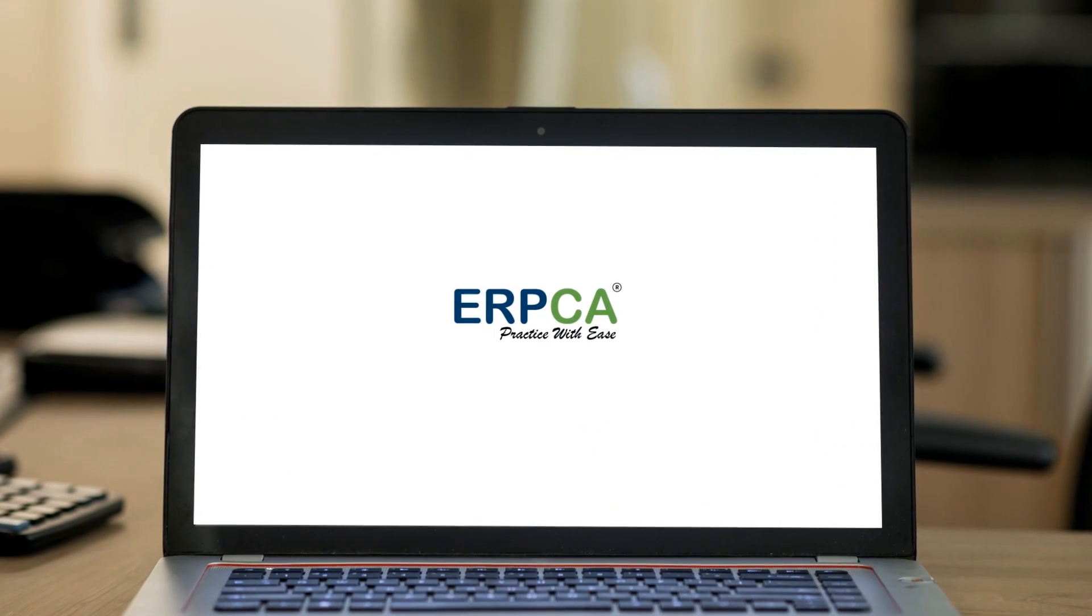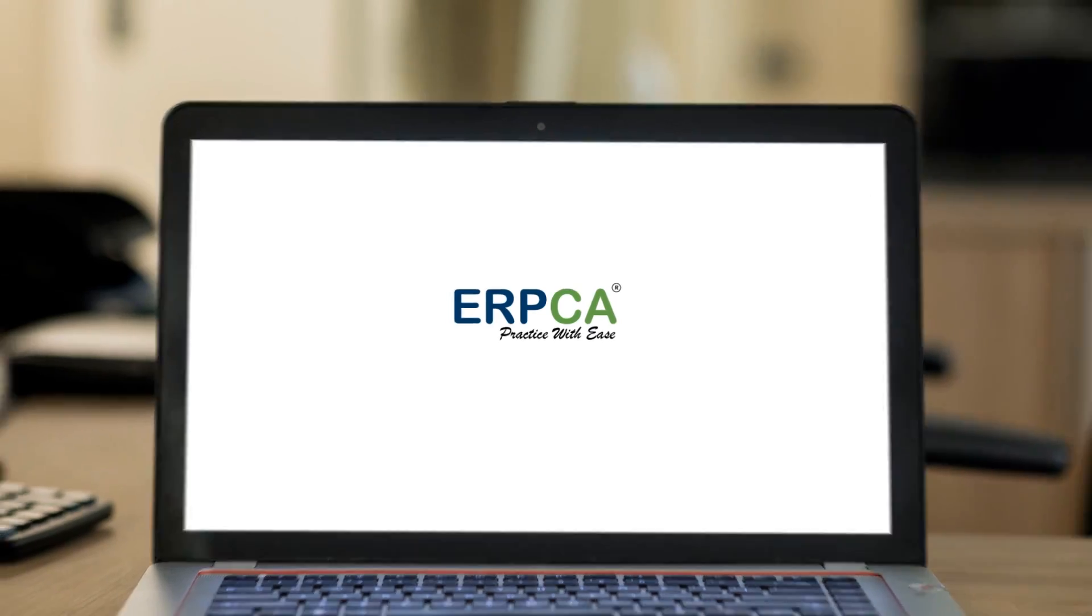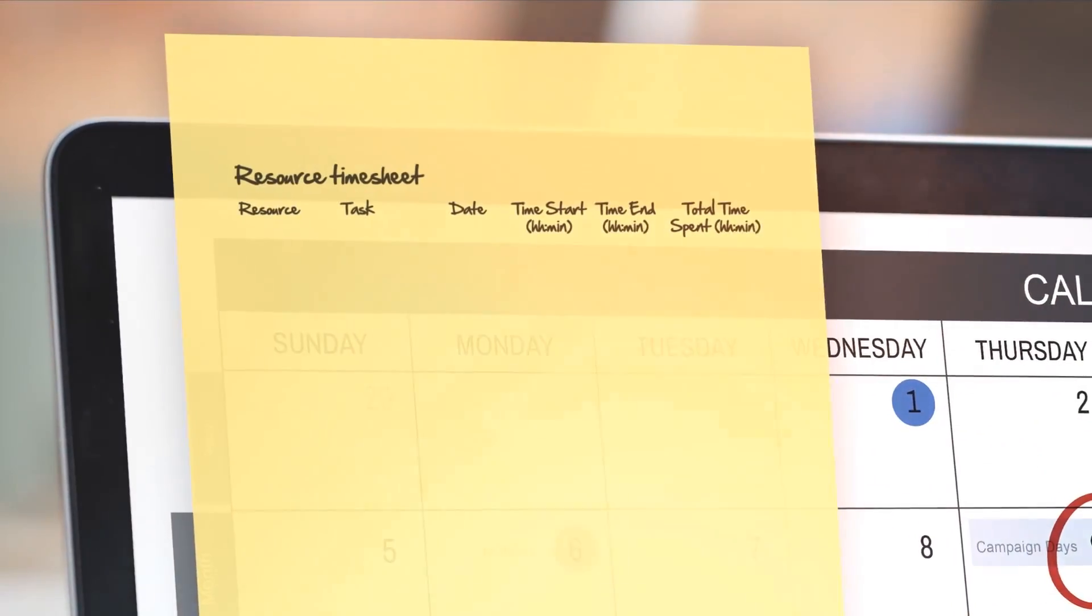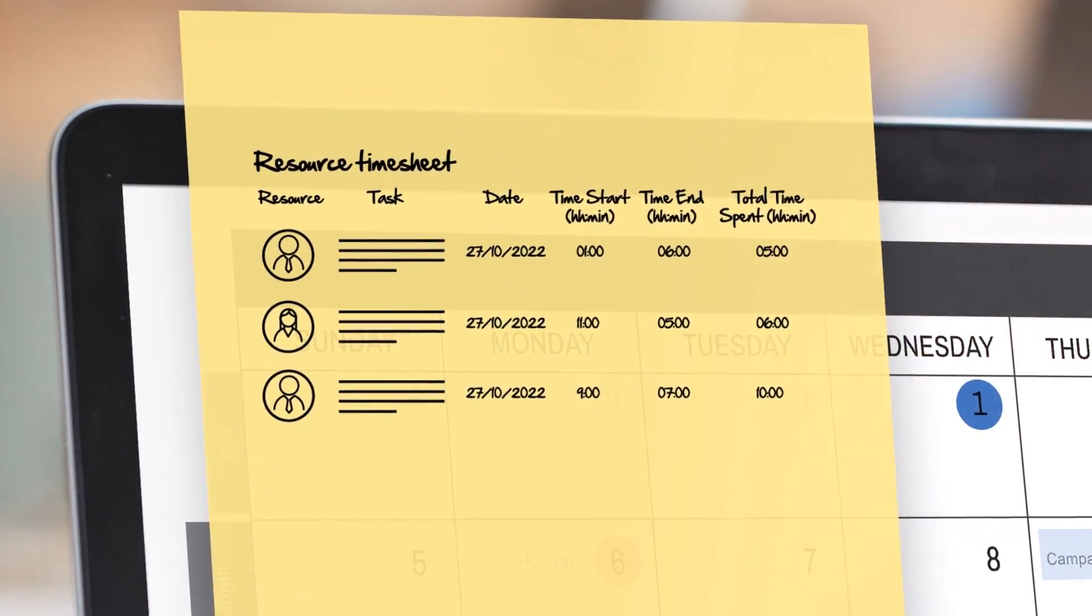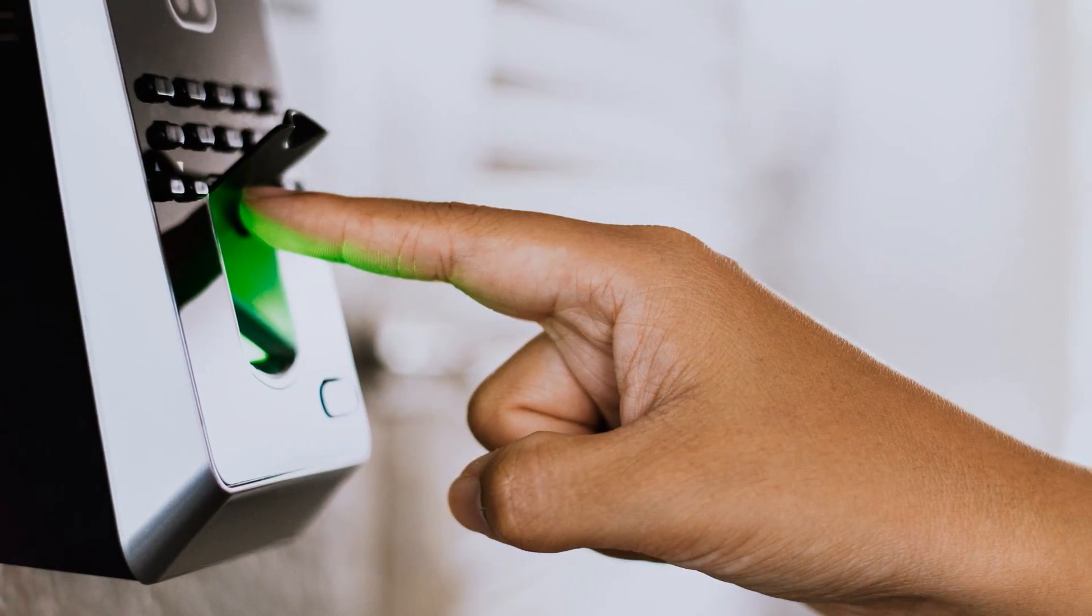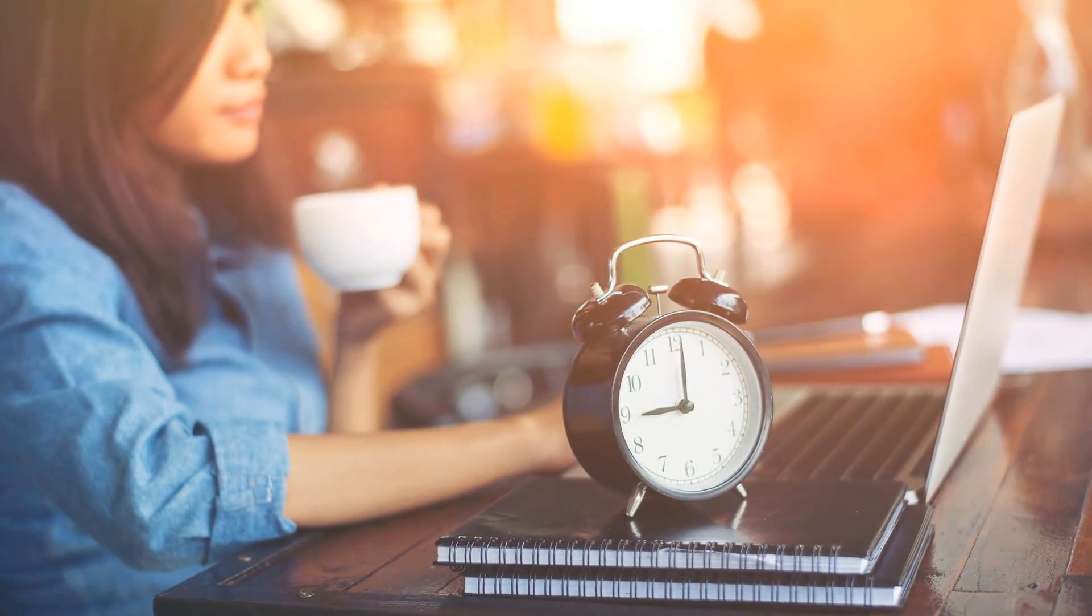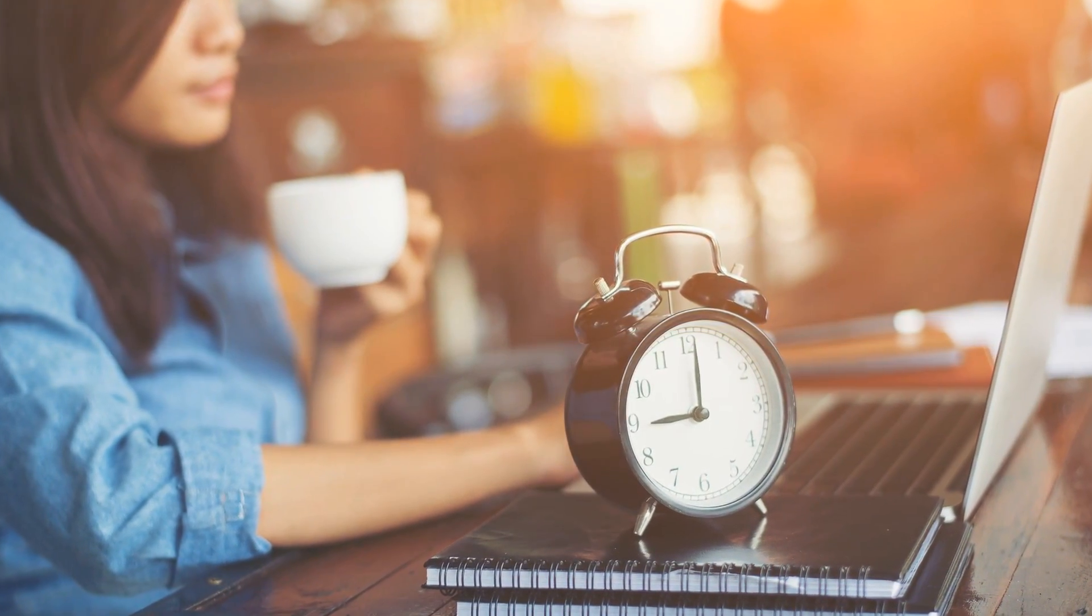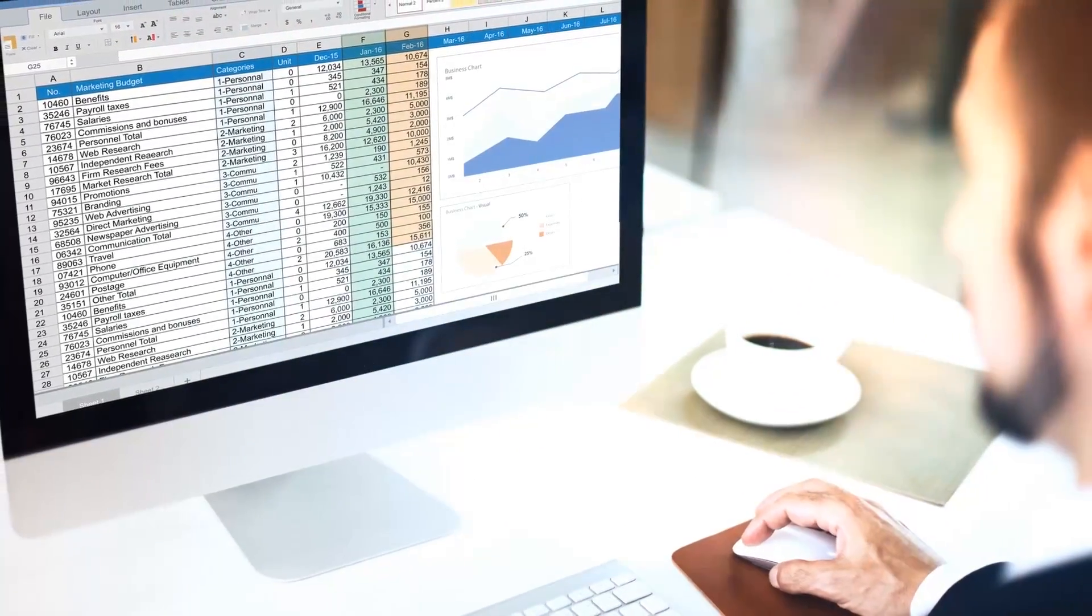ERPCA sends the following auto-updates about your practice: resource timesheet updates like which resource has spent how many hours on which task, employees who are not marking their attendance and not updating the timesheet regularly, number of non-productive hours recorded in office for the day, tasks taking more time than assigned, and tasks running over allocated budget.